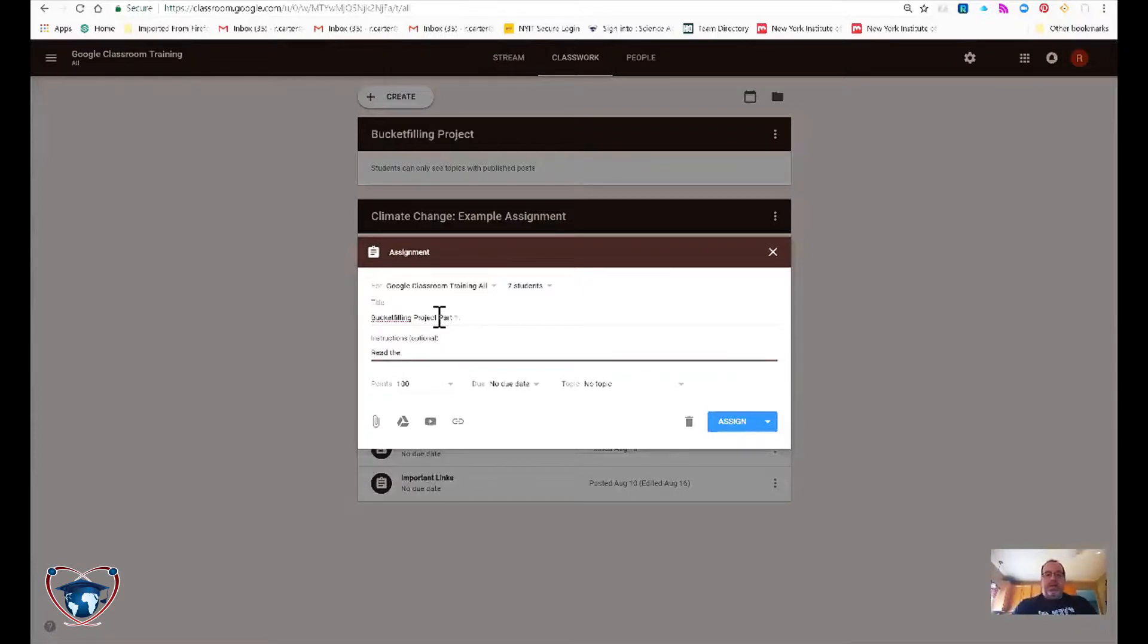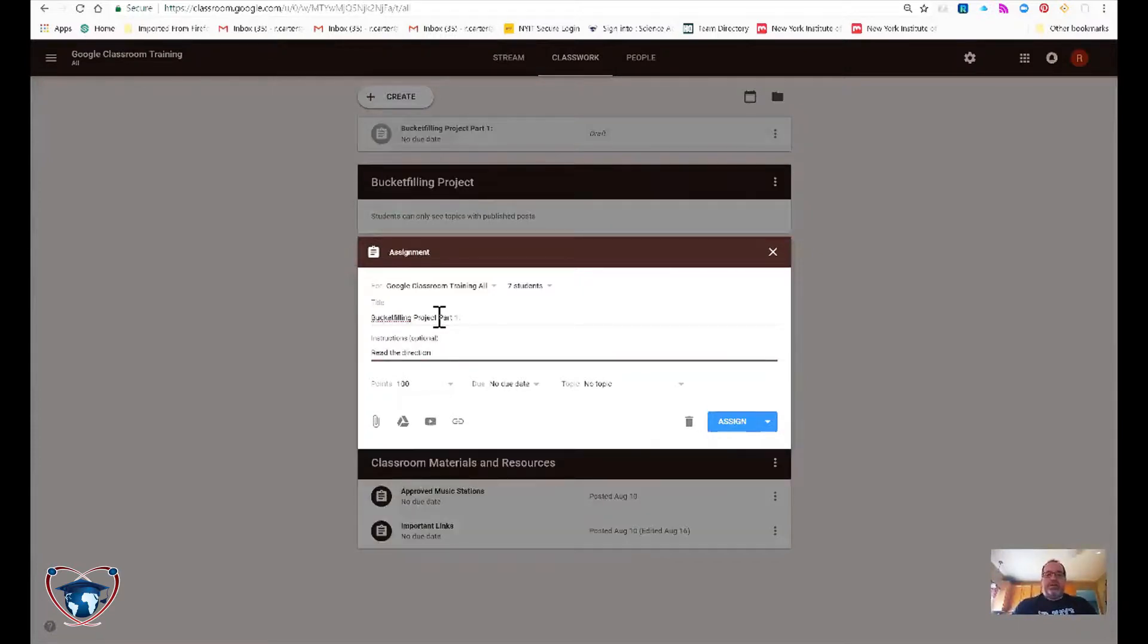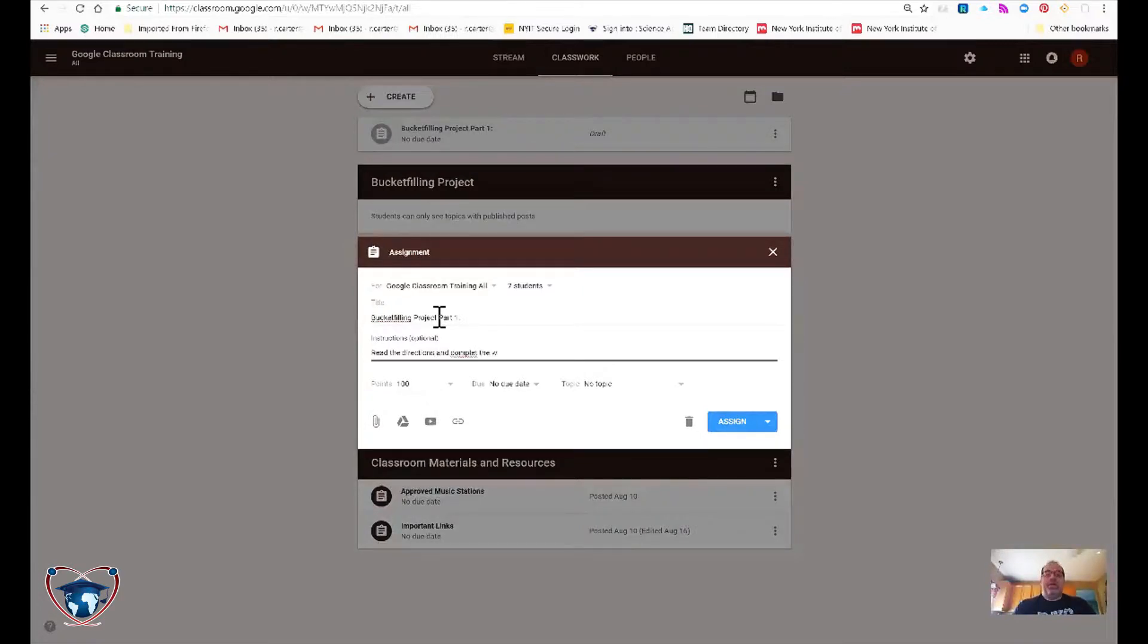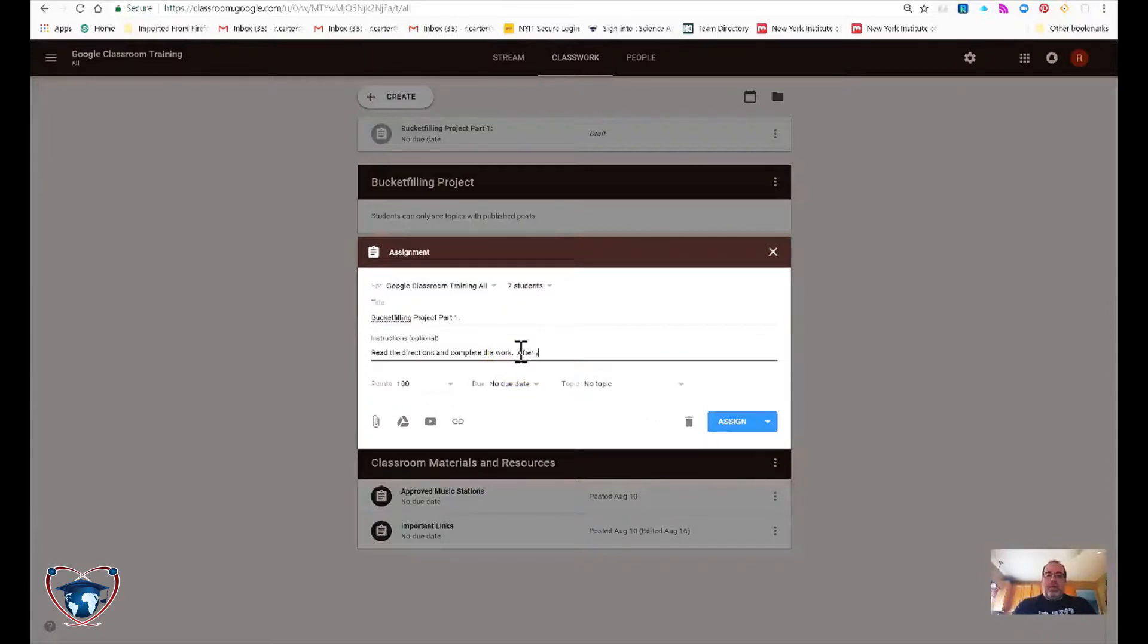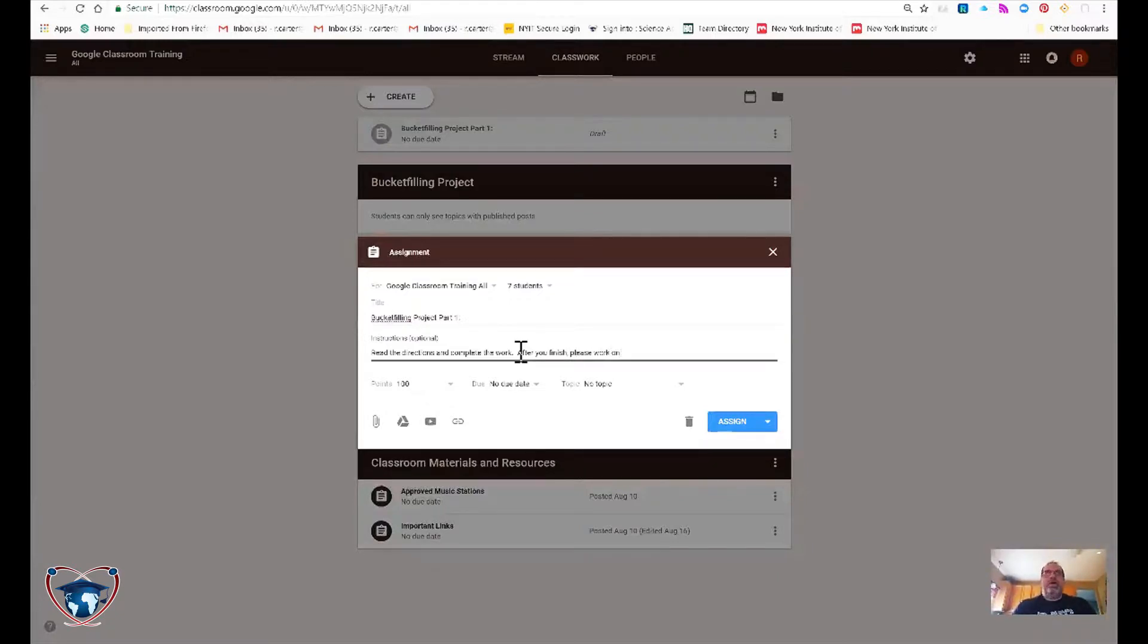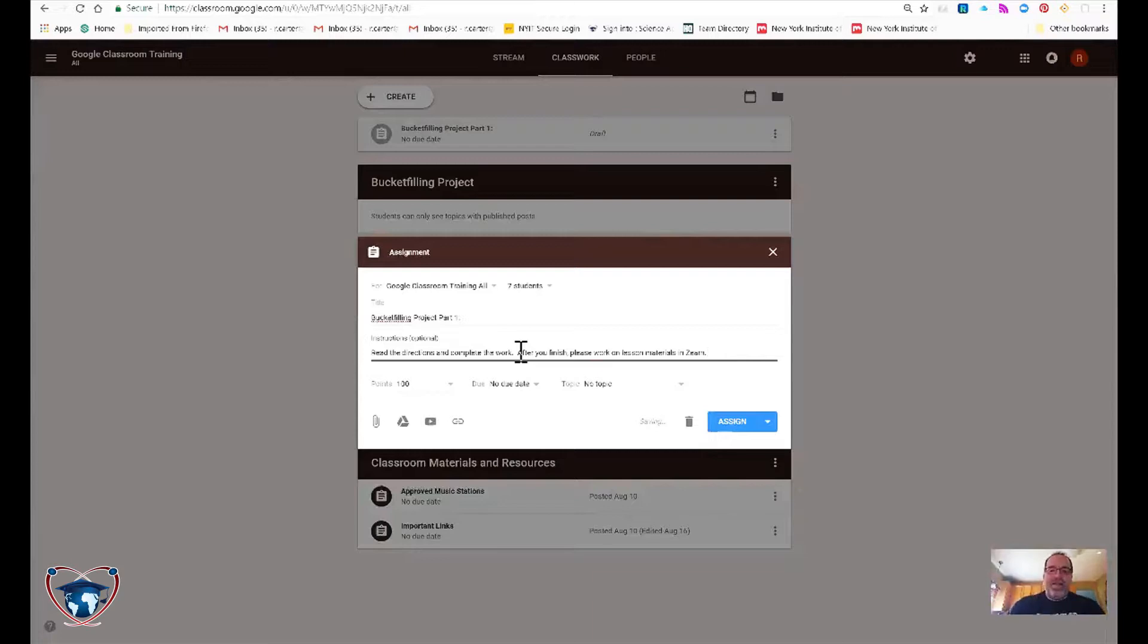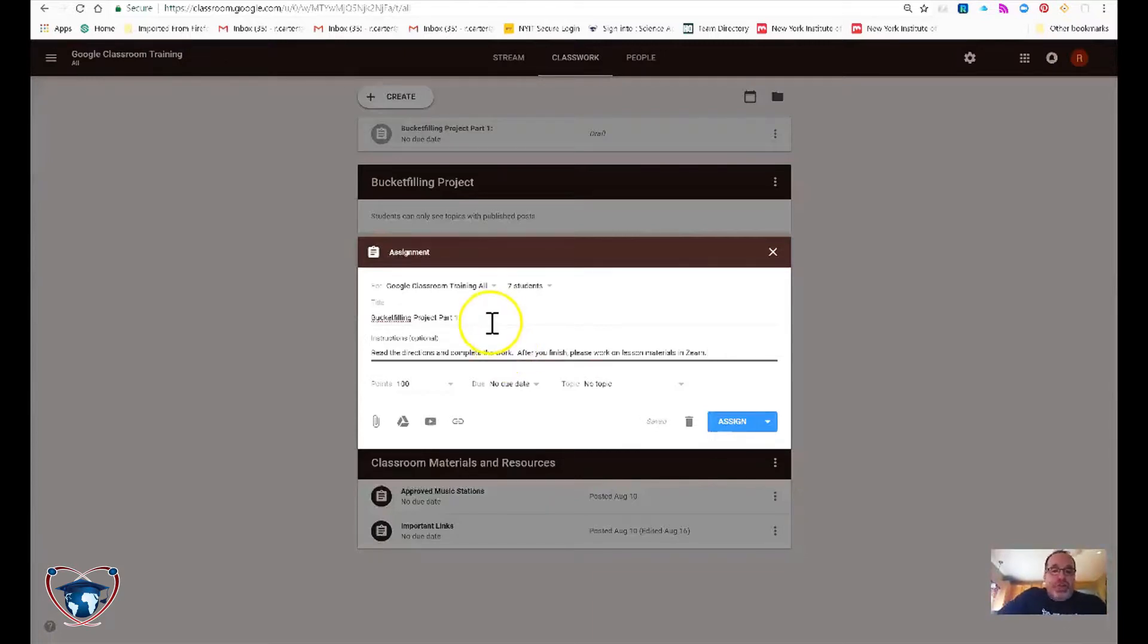Read the directions and complete the work. Let's fix that spelling. After you finish, please. Not my best day typing. Work on lesson materials in Zurn. Well, there's a reason I added that last part of the instructions. I will illustrate shortly.